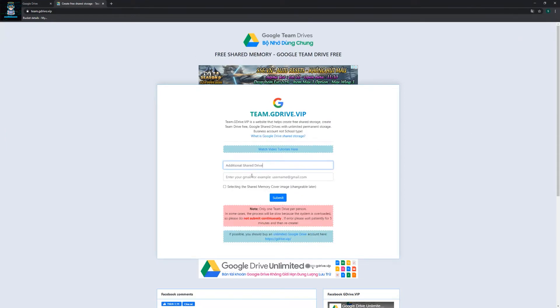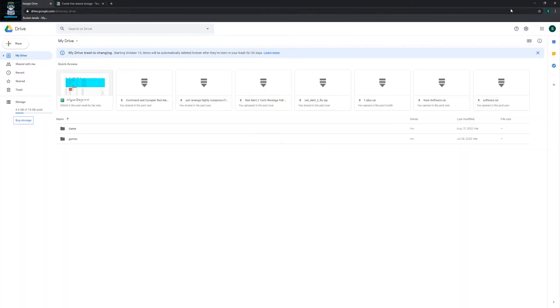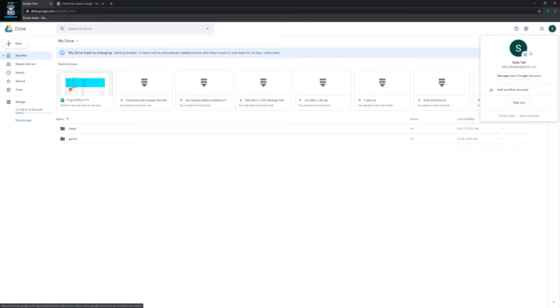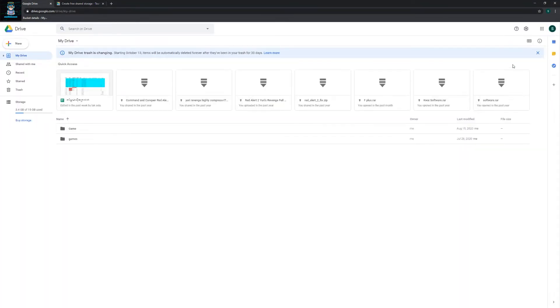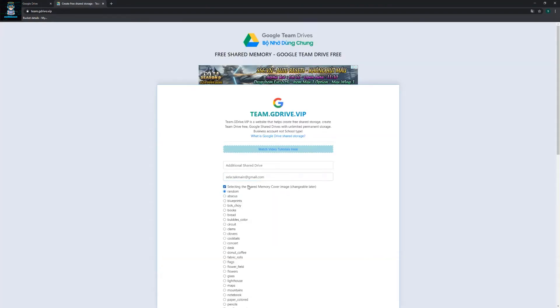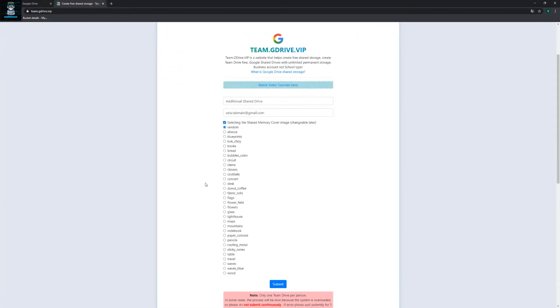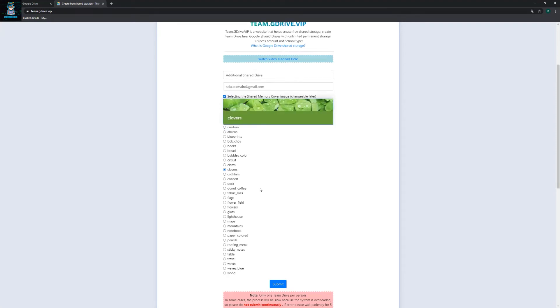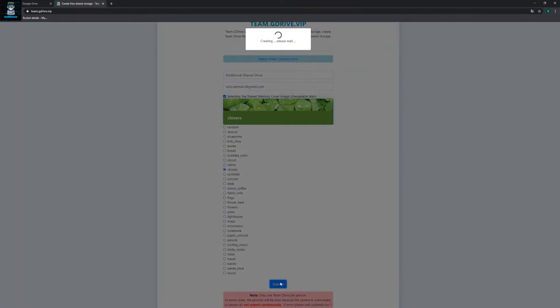What you need to type in this box - actually I don't understand Vietnamese, maybe you can translate to English. Right here you need to type this one and then your email address. I'm going to copy my email address here. Select shared drive color image, change default. We're going to change this one to clover and then click submit.